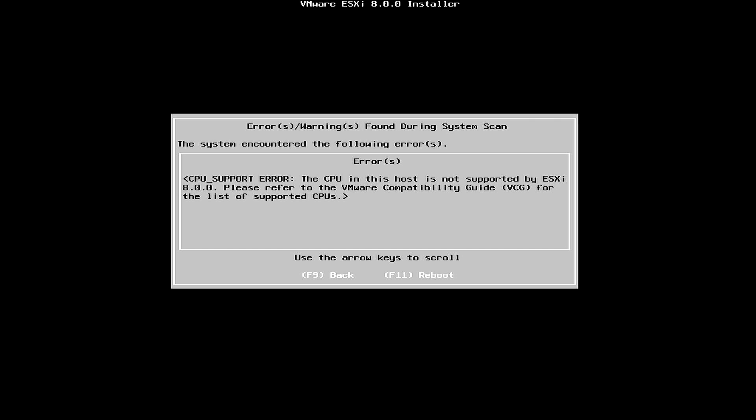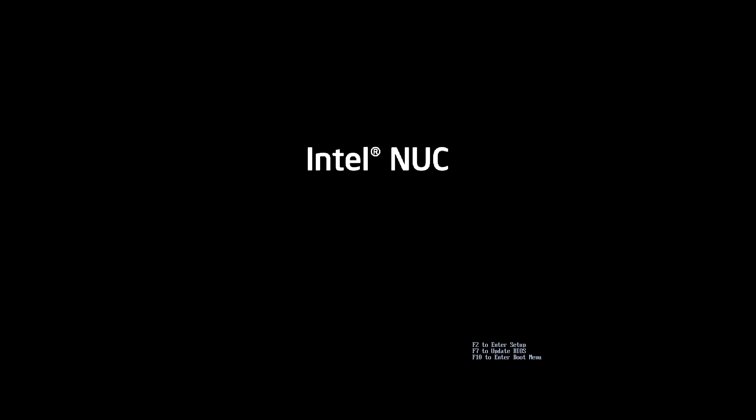And here we go. CPU underscore support error. The CPU in this host is not supported by ESXi 8. So that's what happens when you don't do the workaround. You can't proceed. So we'll go ahead and we will boot again.